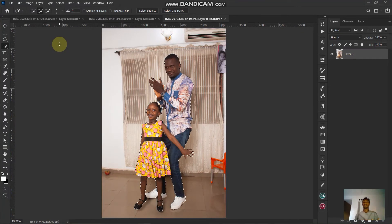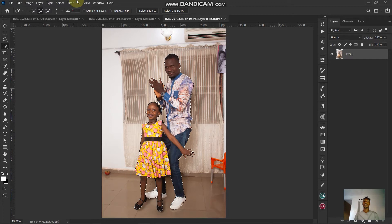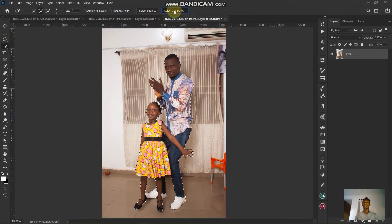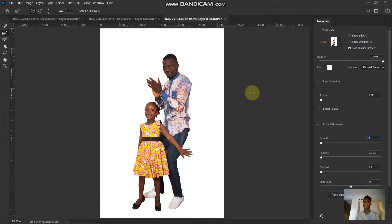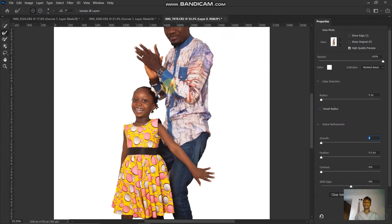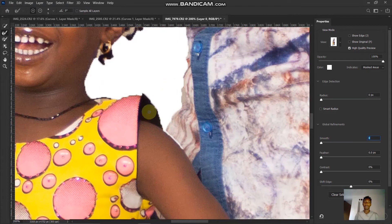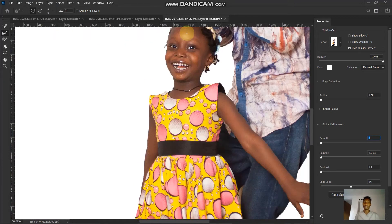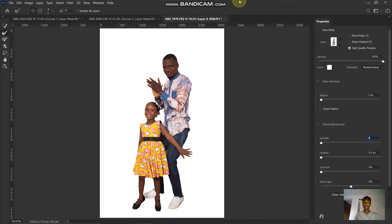We now have a good selection. The next step is to bring this subject out on its own. First, go to the selection tool and click on 'Select and Mask' to make sure the edges of our image are not looking too hard. We want to make them smooth and at the same time keep them looking sharp — increase the radius.